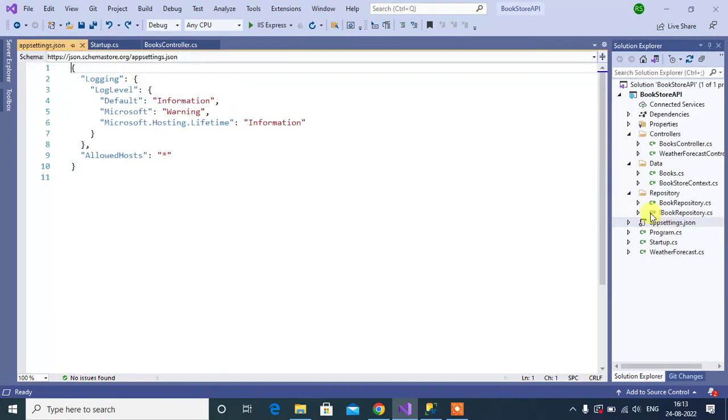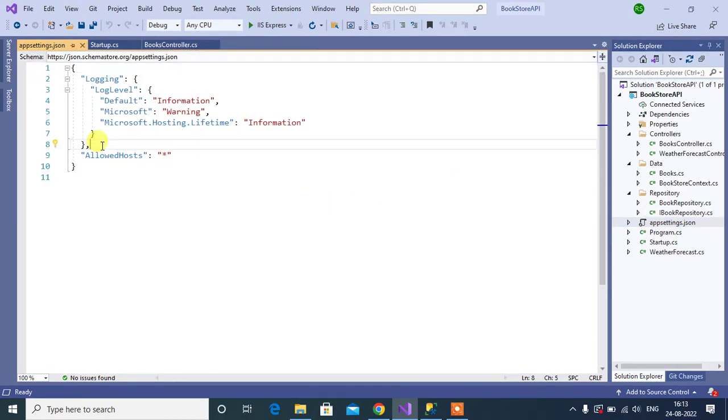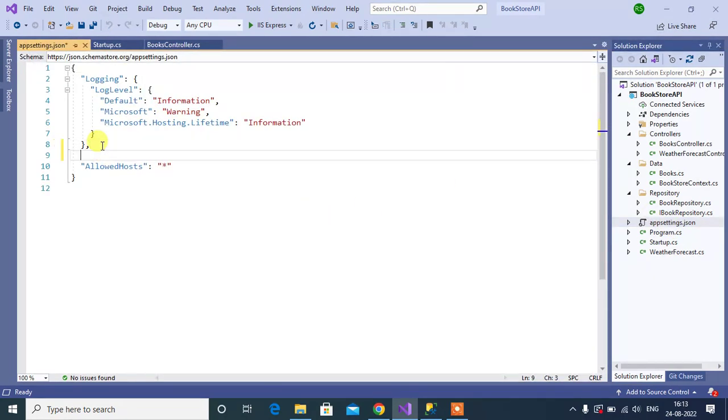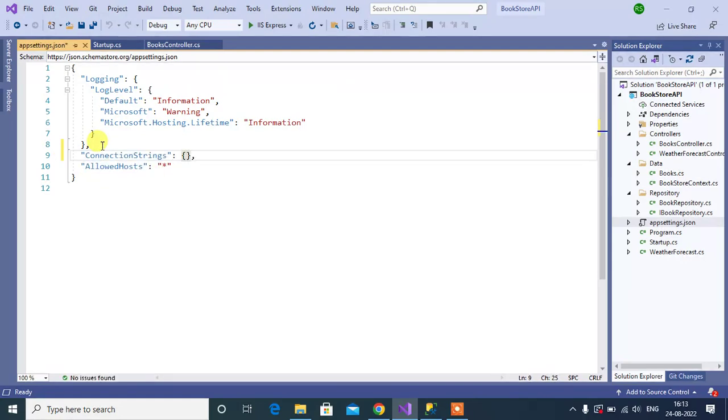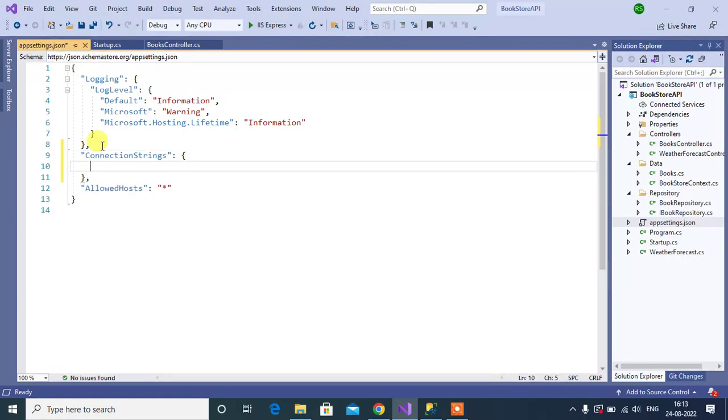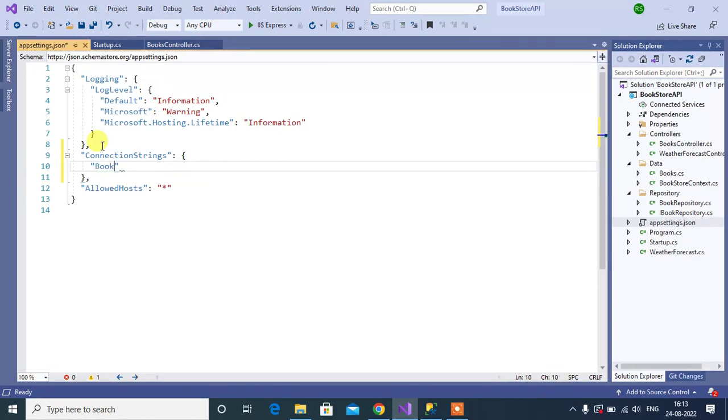Let's open this file. Here, we can write connection string. Then, inside this connection string, let's define a new string. Let's say, bookstore db.